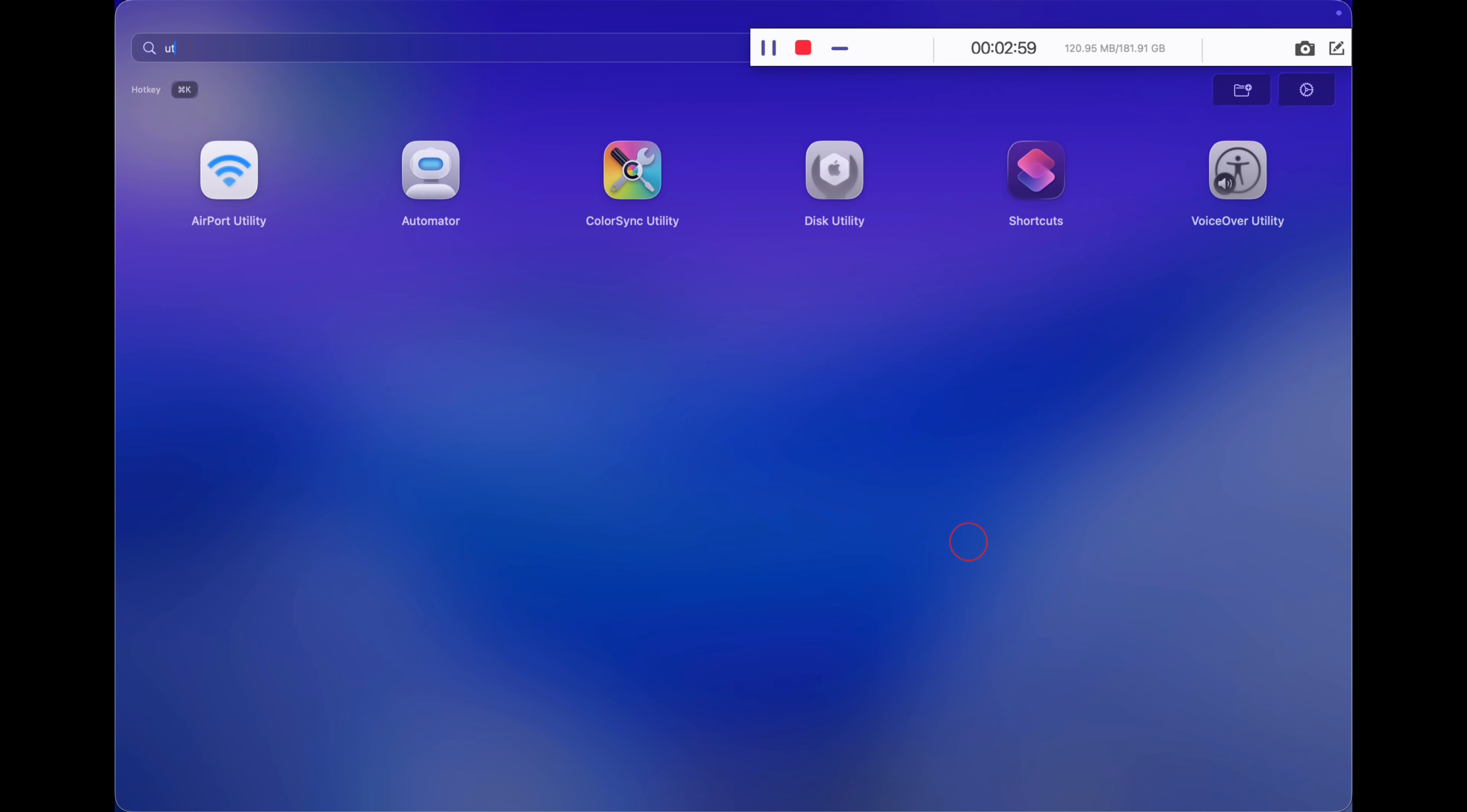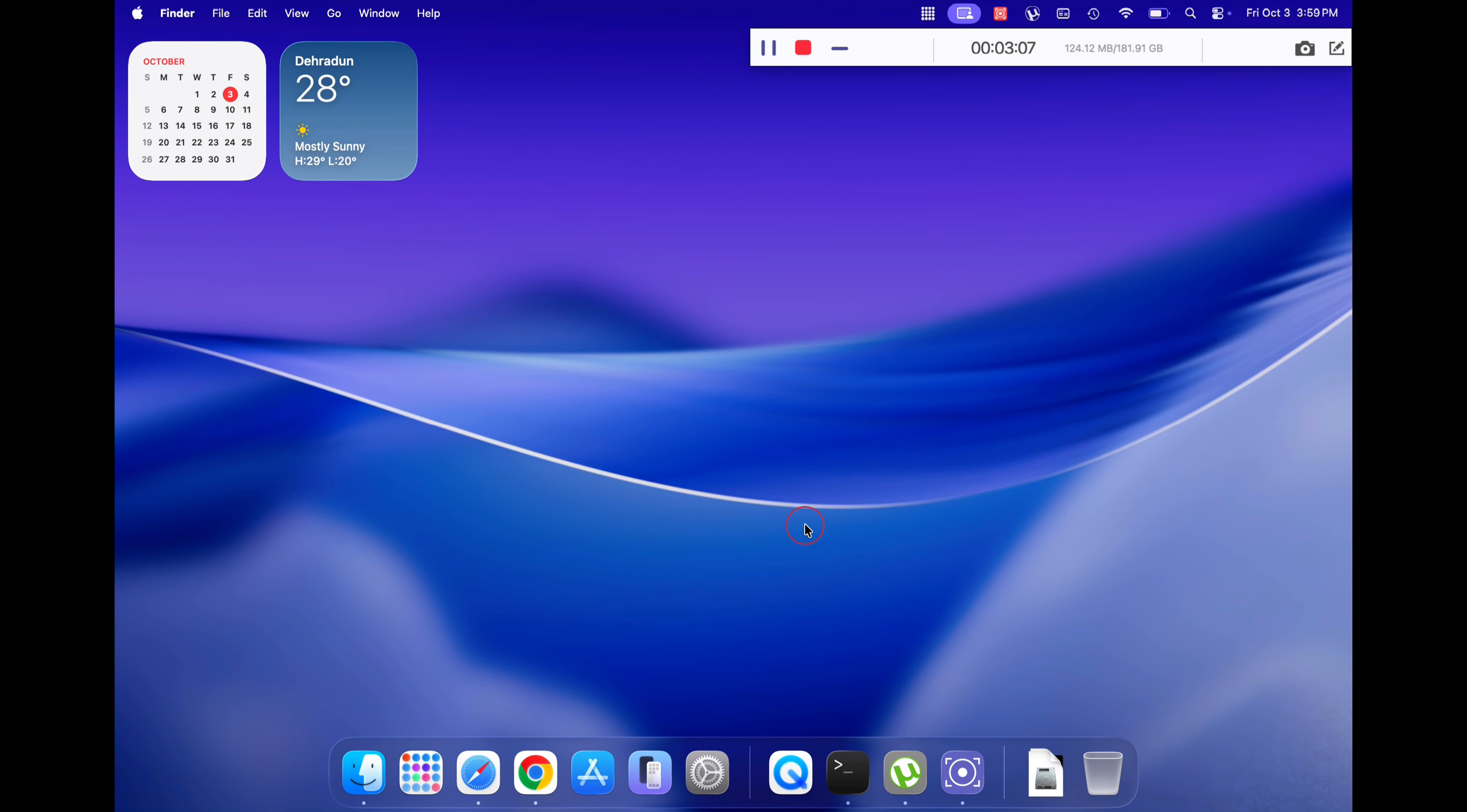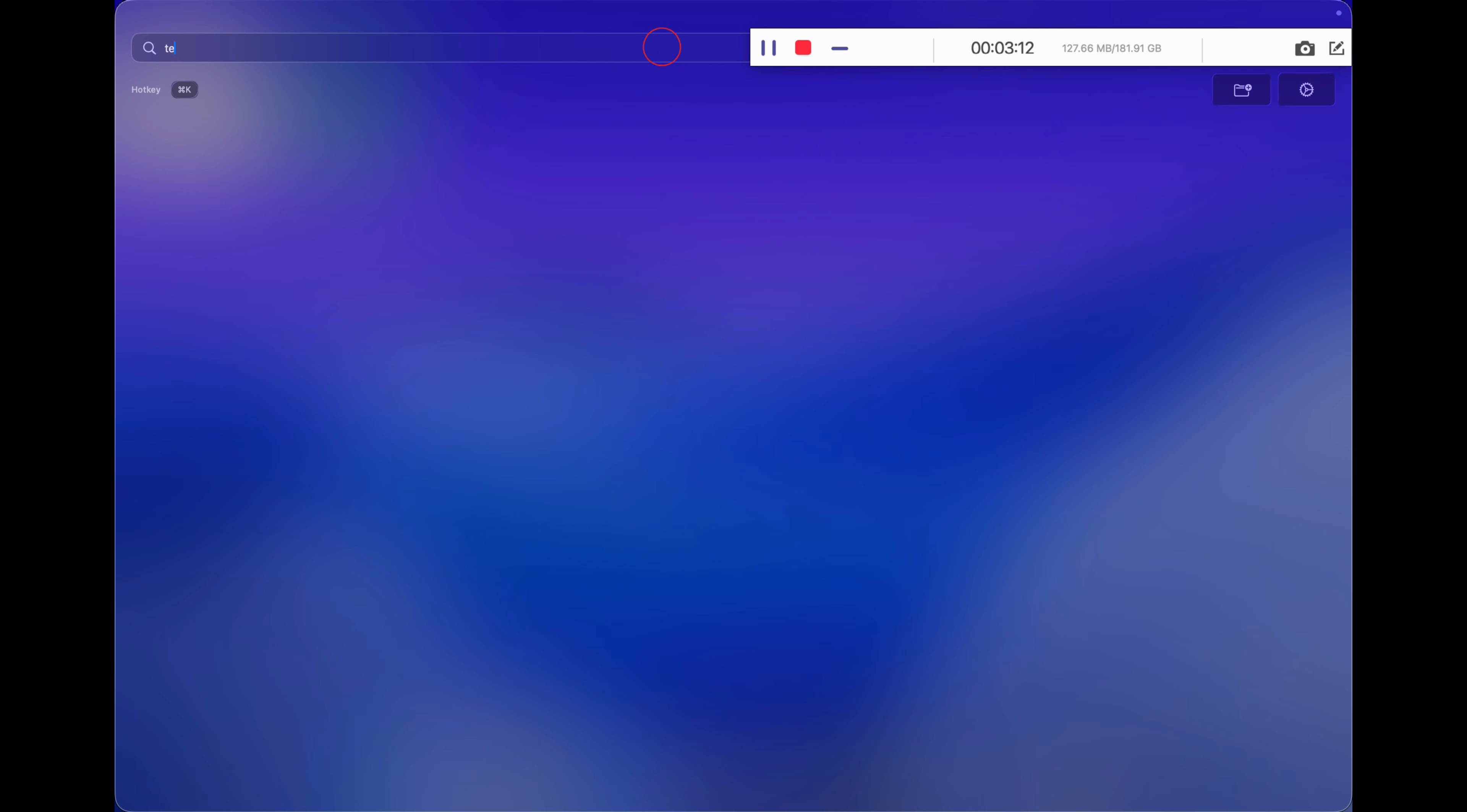If I find any better ways to get back the old macOS launchpad, I will keep you updated, so stay tuned to my channel by subscribing for further updates. I hope you enjoyed this video. If you like this video, give it a thumbs up and I will see you soon.